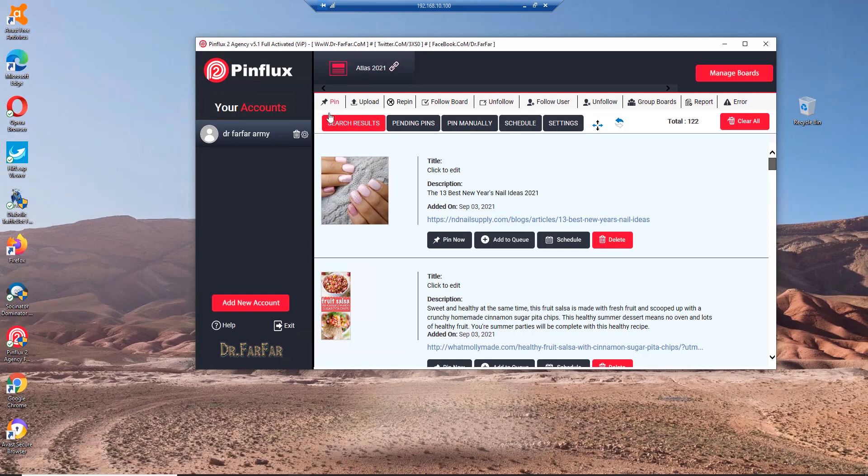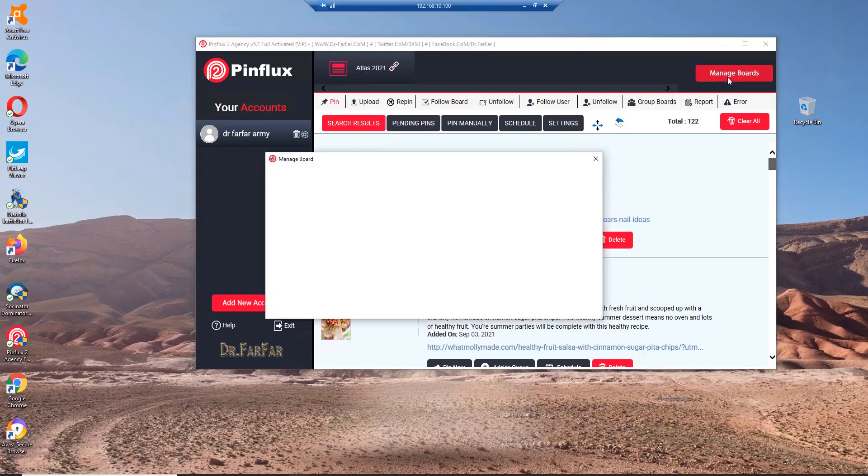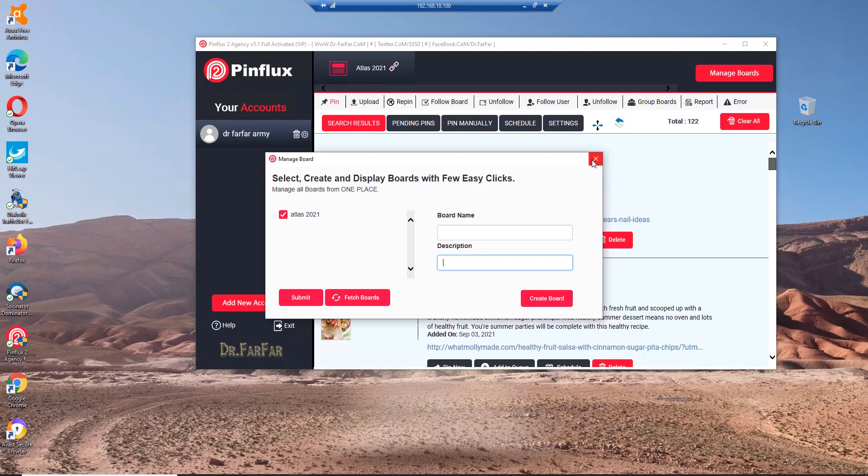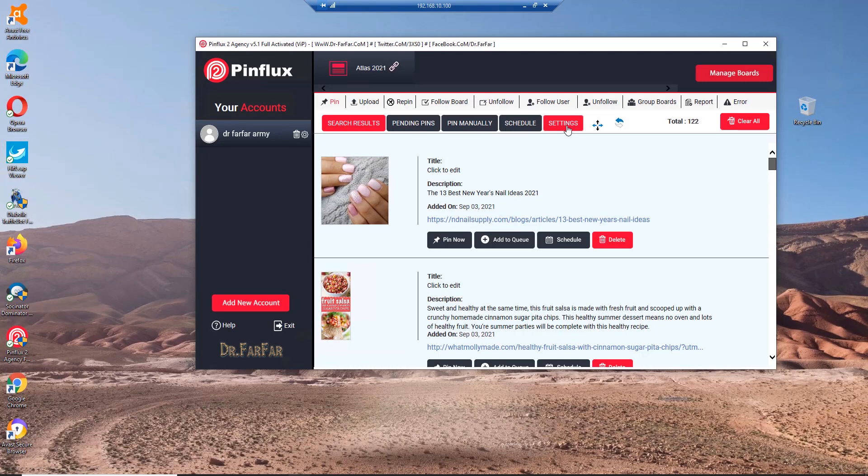After you sign in and add your account, the software will prompt you to create a board. You just go to Pinterest, create a board with a board name, description, and submit. It doesn't matter as long you add the board, it will work.